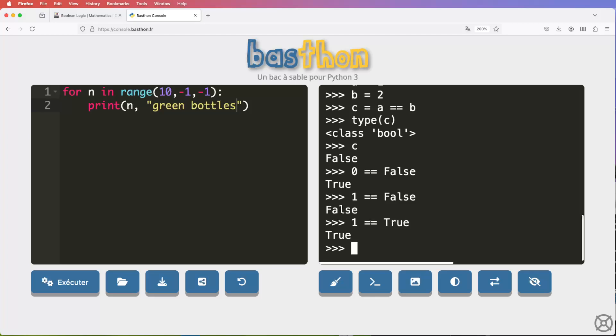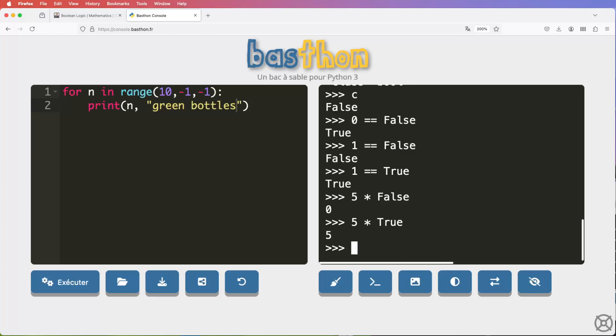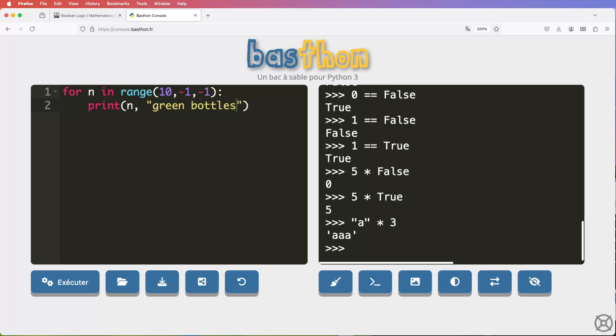And it goes further than that as well, because you can do things like this. You can say 5 times false. And because false is 0, then what you get is 0. Or if you say 5 times true, because true is 1, you get 5. So that's an interesting thing. What you can do here, you might be aware in Python, you can multiply strings, which is a little bit unusual. So you can say things like a times 3, and you get 3 a's.